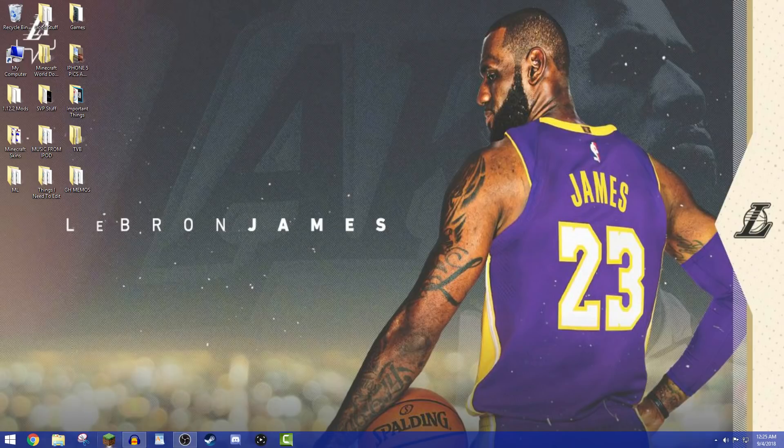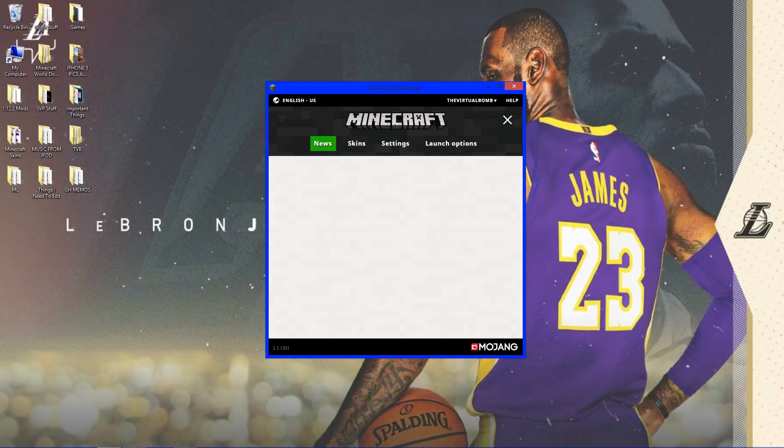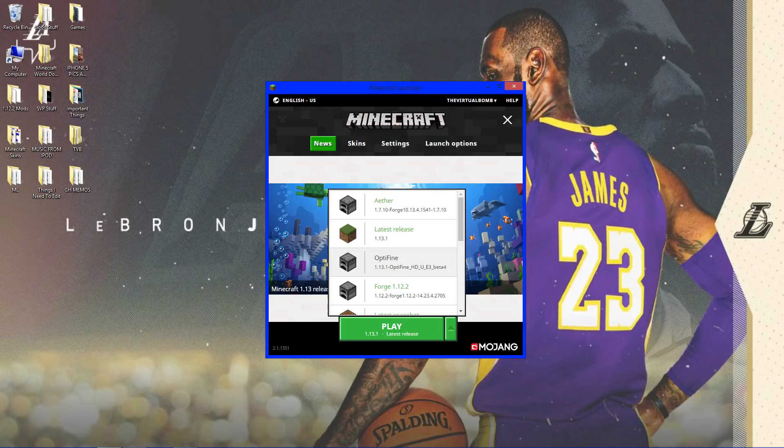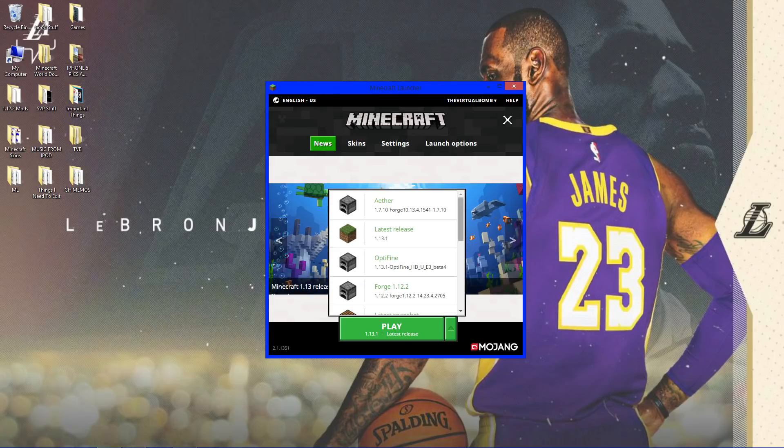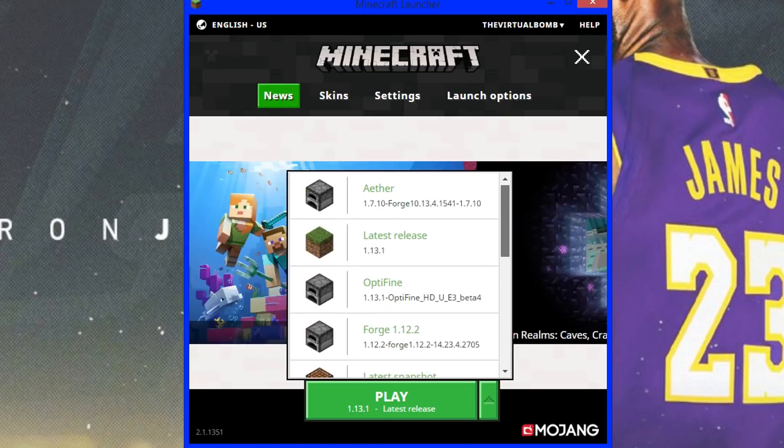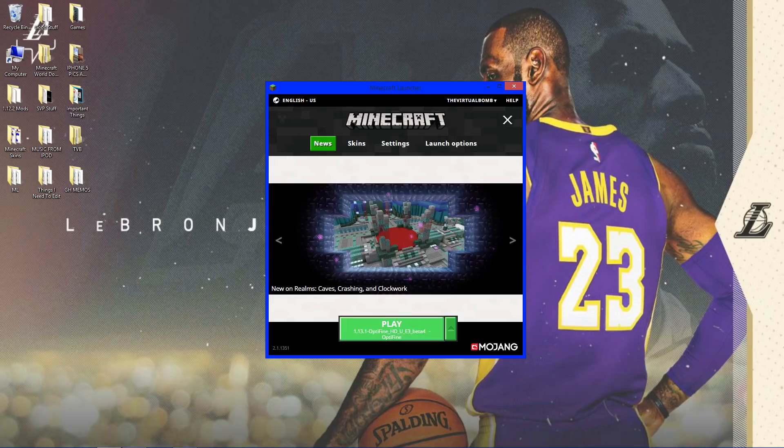So, we're going to go to Minecraft. We're going to open up Optifine. So, click this little green arrow right here, and look for it. Maybe at the bottom, I don't know. I have a lot of files here, a lot of profiles. So, I'm going to go to Optifine and 1.13.1 Optifine. Click play.